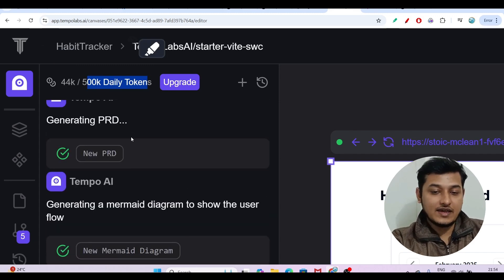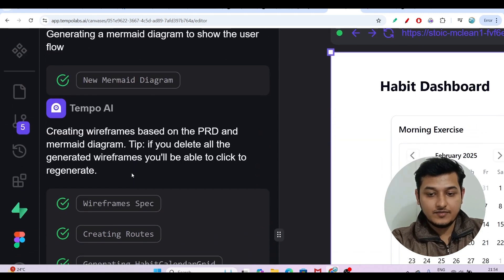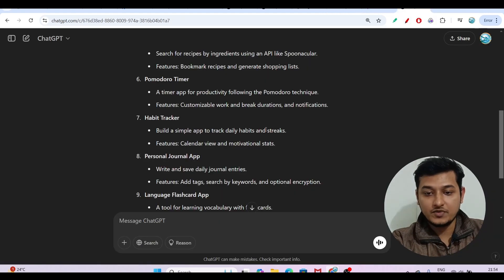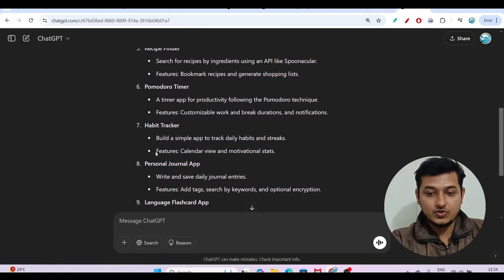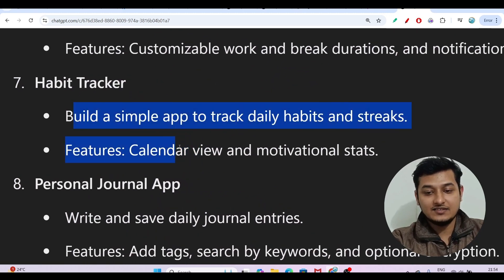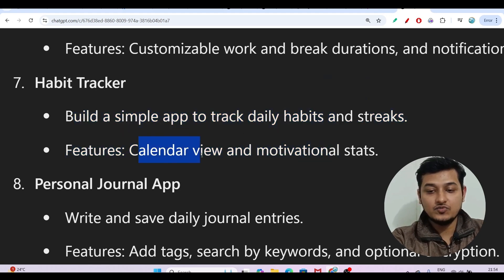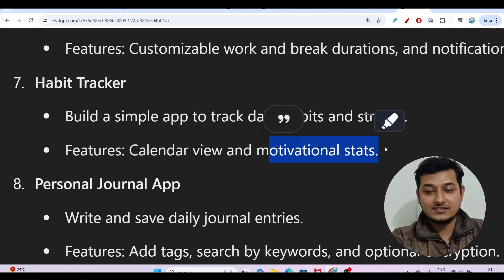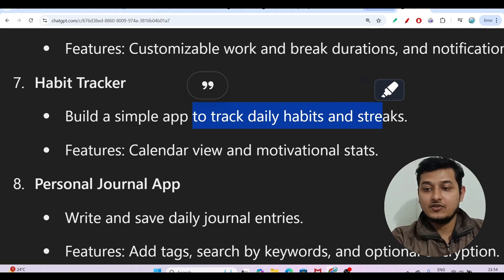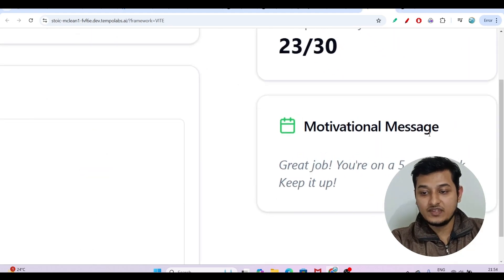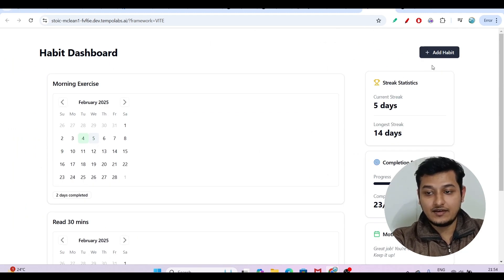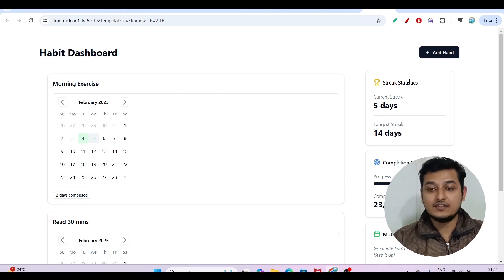Let me show you what prompt I used. The prompt was: 'Build a simple app to track daily habits and streaks' with features including a calendar view and motivational stats. On the generated website you can see motivational messages, a calendar picker, and streak statistics — all generated from that one prompt.